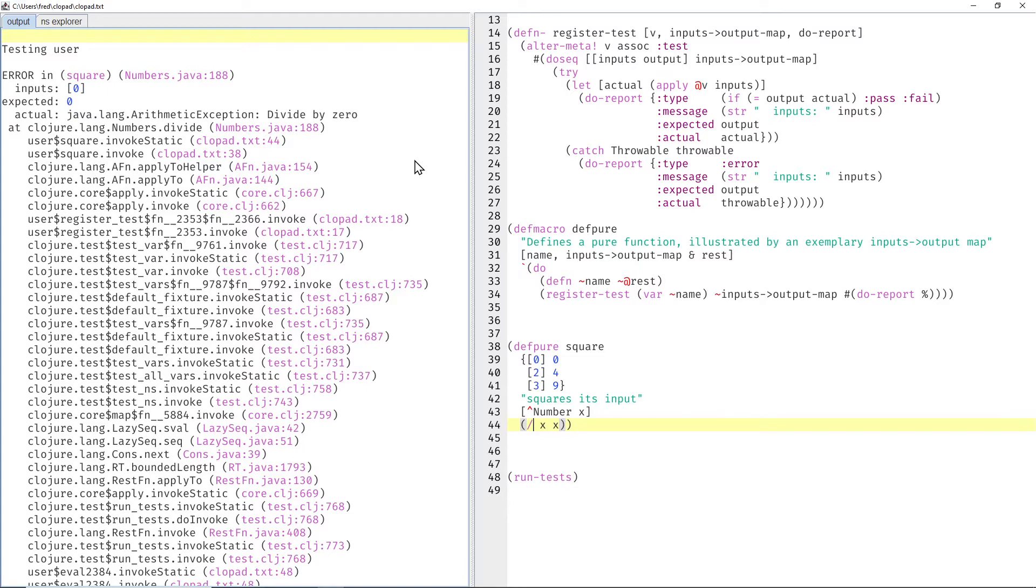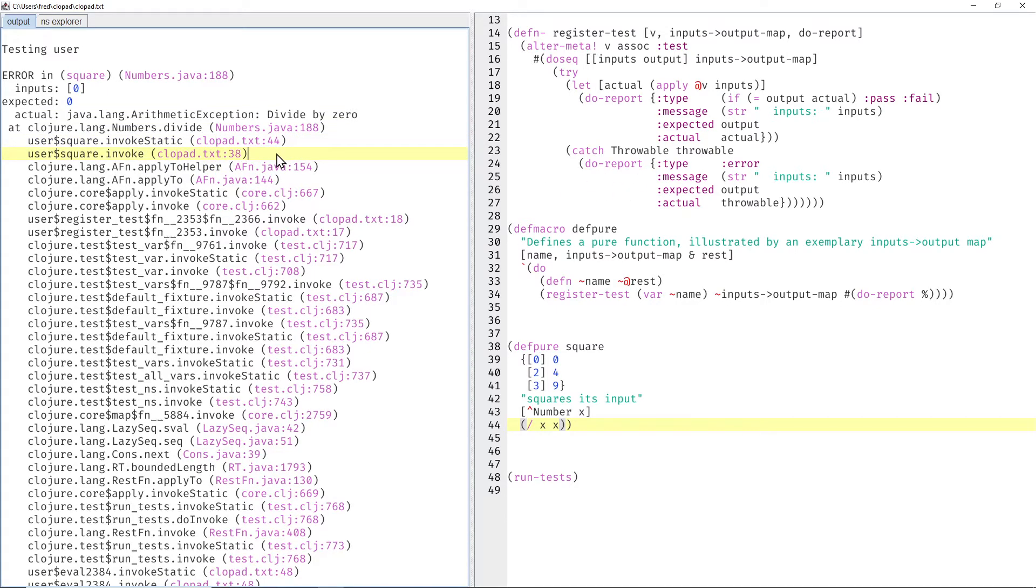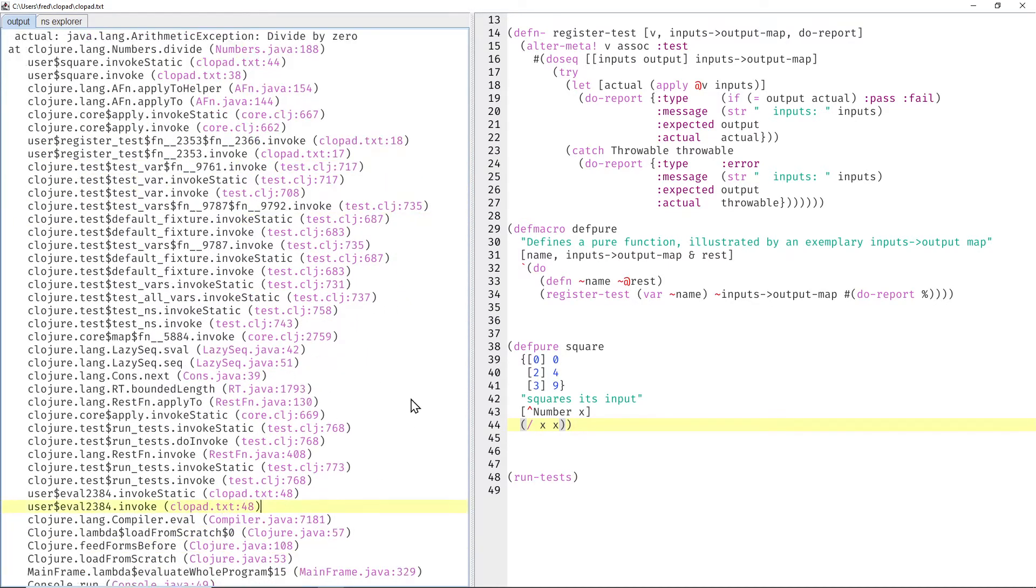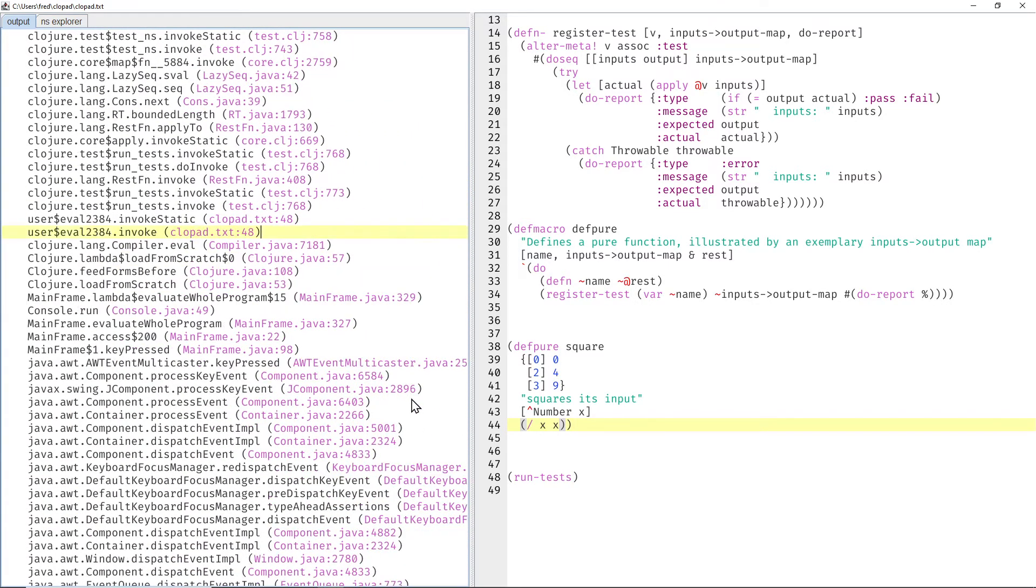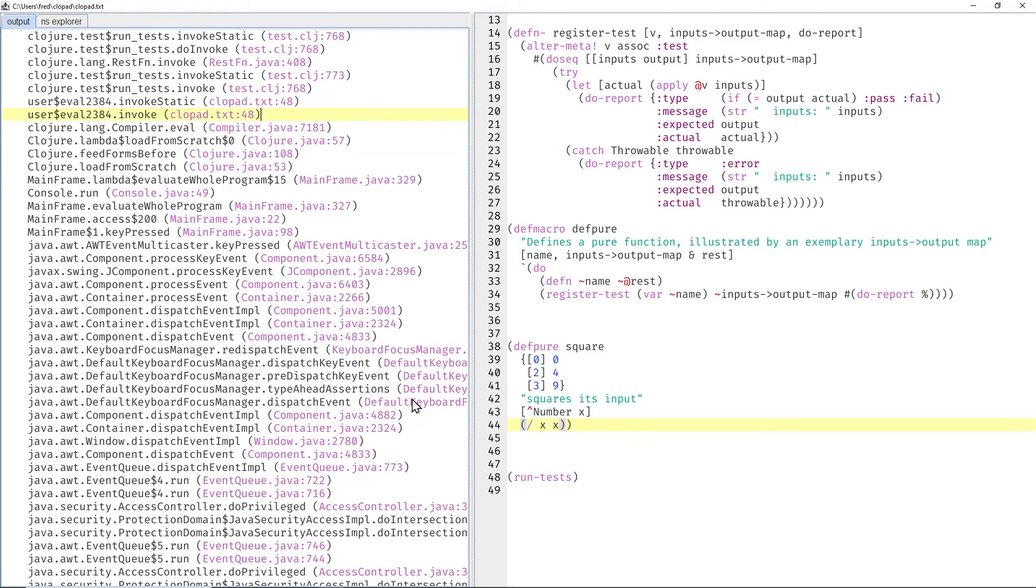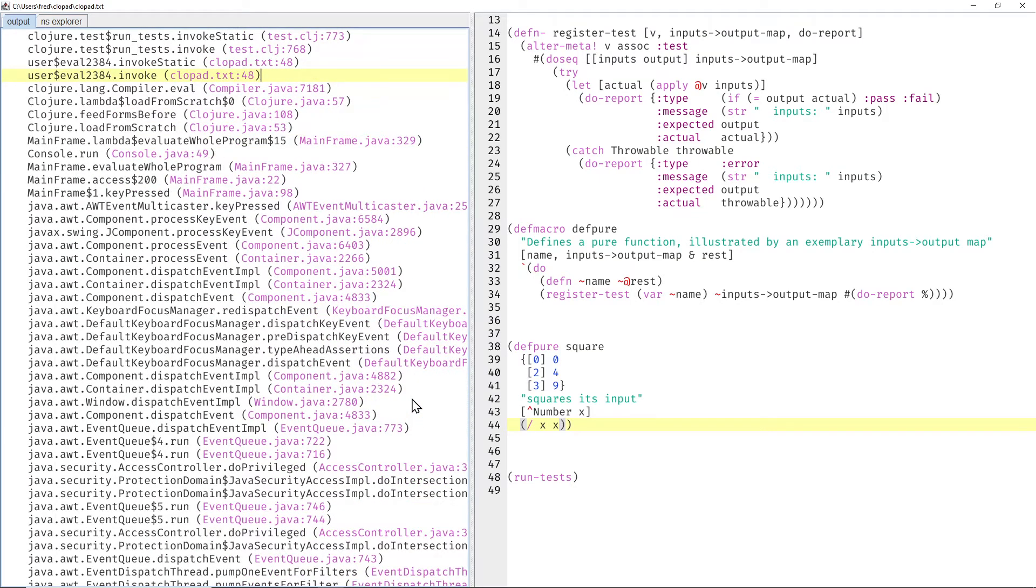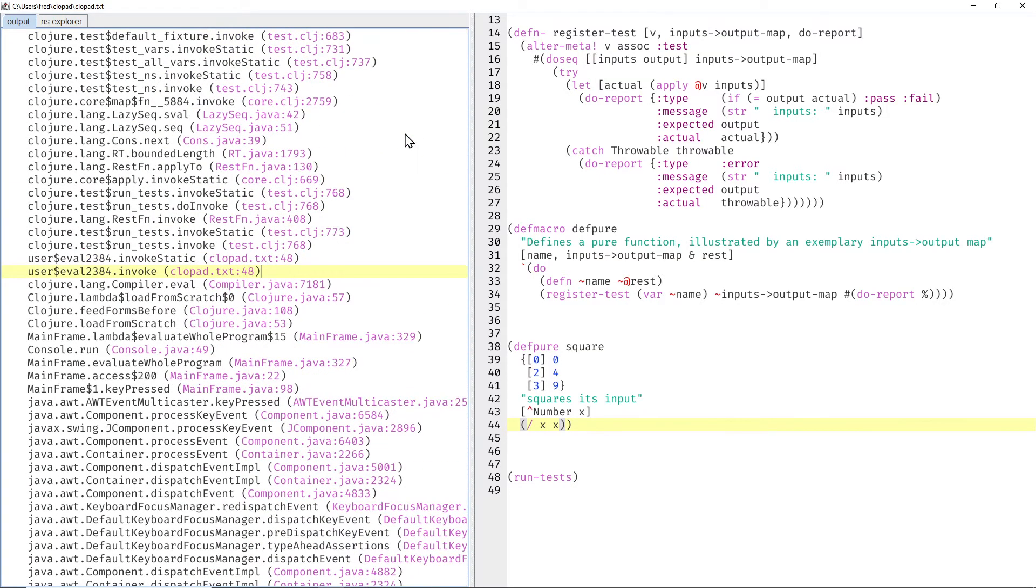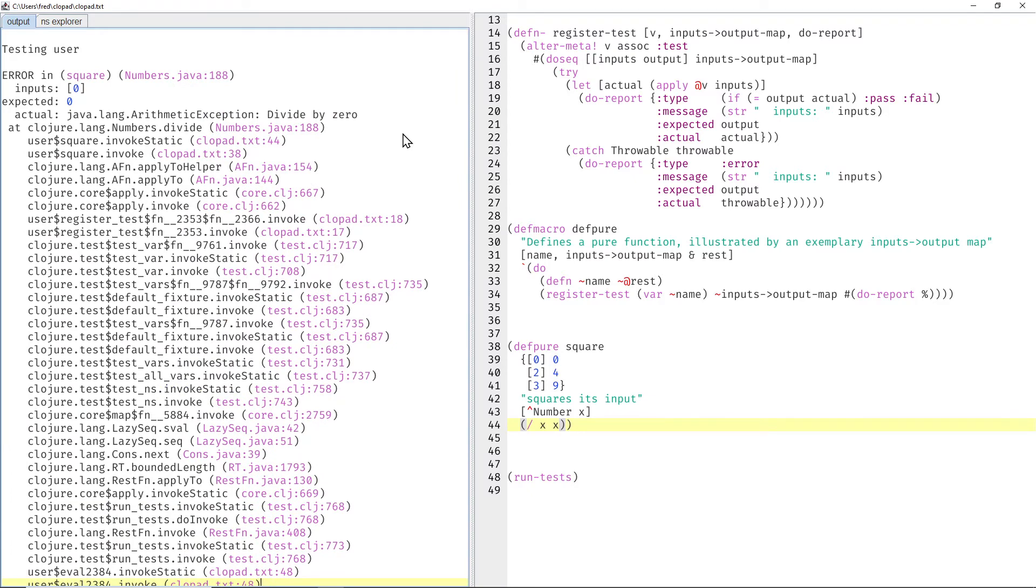And the only lines that we're really interested in are the ones stemming from clopad text, the text file that we're currently editing. So that would be these two lines, and then these two lines, and then lots of Clojure stuff in between, and then these two lines, and then lots of Swing stuff in between, and my own code here from the IDE. And why is that so bad? We can immediately see the error,